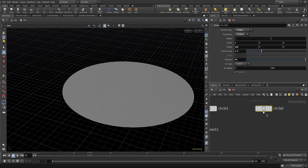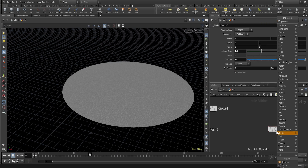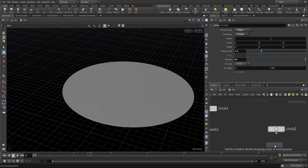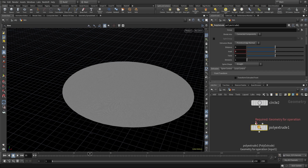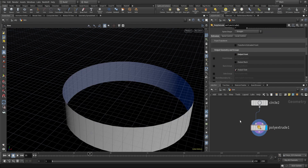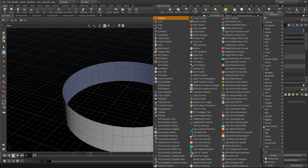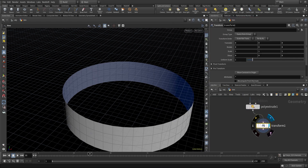Next, I'll copy this circle node and change the rotation back to 0. I'll use a poly extrude node — with the help of that we will extrude this circle to a distance of 1. I'll turn on output faces because we only want the circle shape, and I'll increase the divisions to 3 as well.